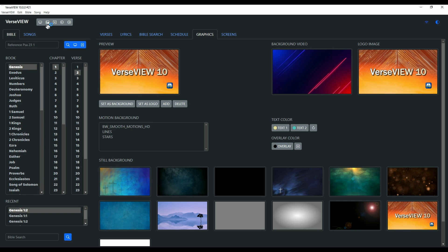So this is a quick rundown of the graphics and background feature in VerseView 10. I hope this was helpful — please leave your comments, I'd love to hear how you are using this. Thank you once again for using VerseView.